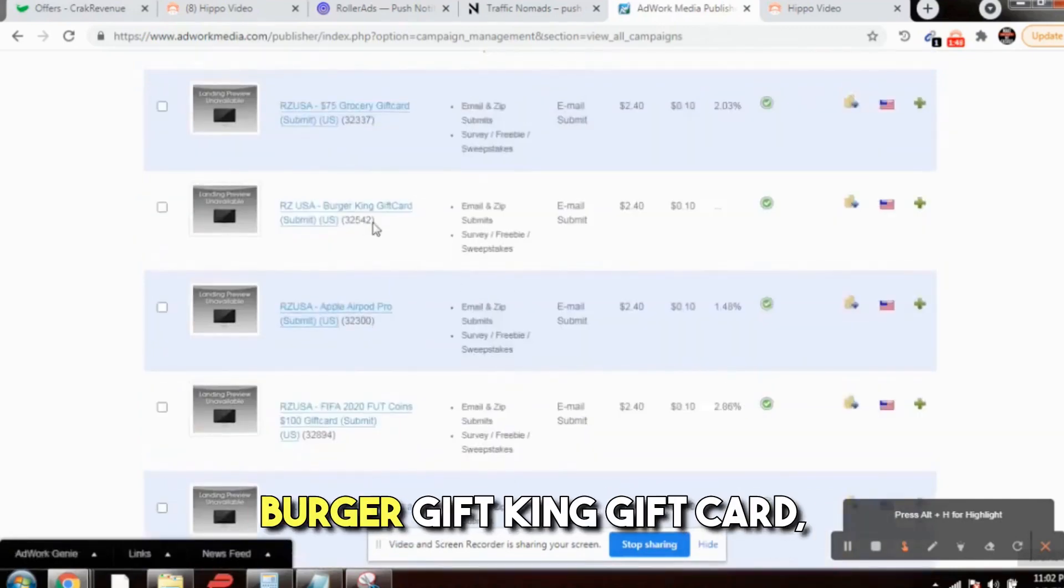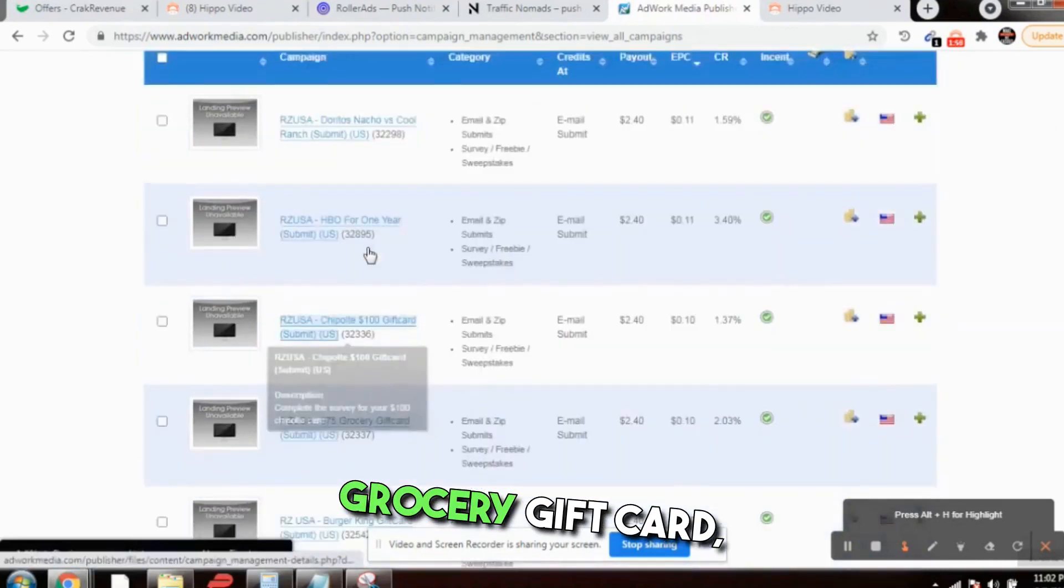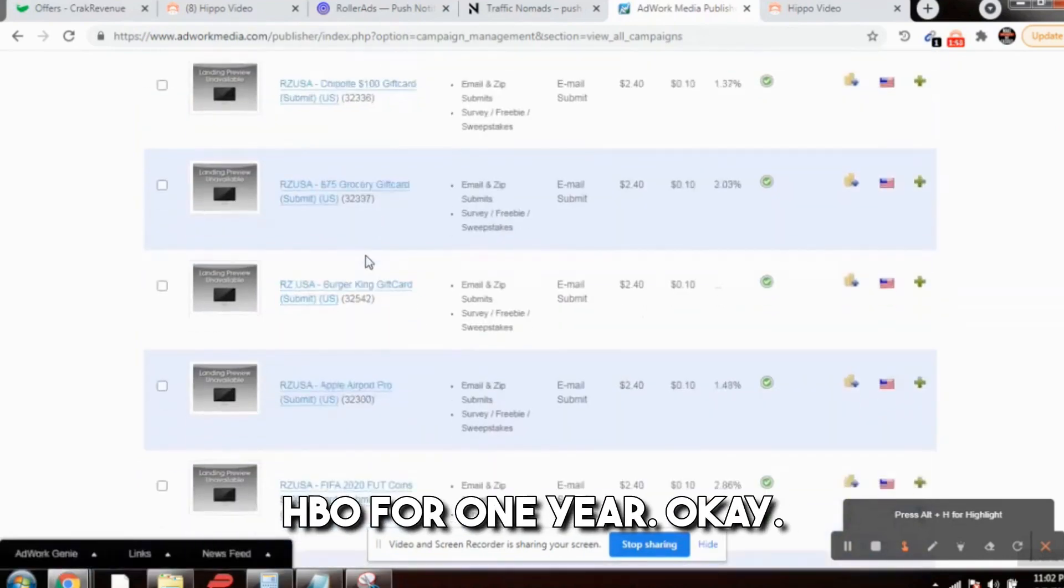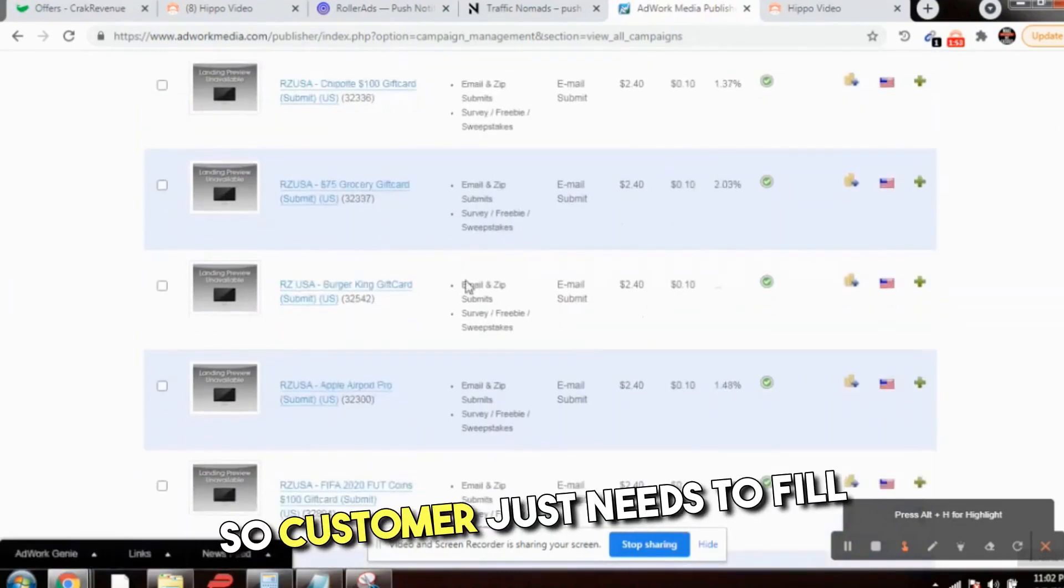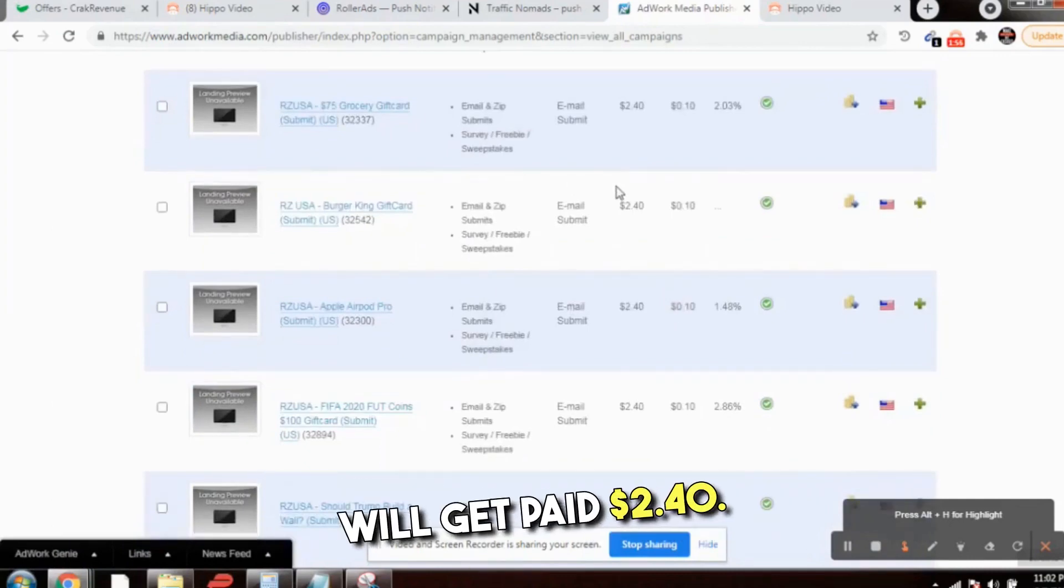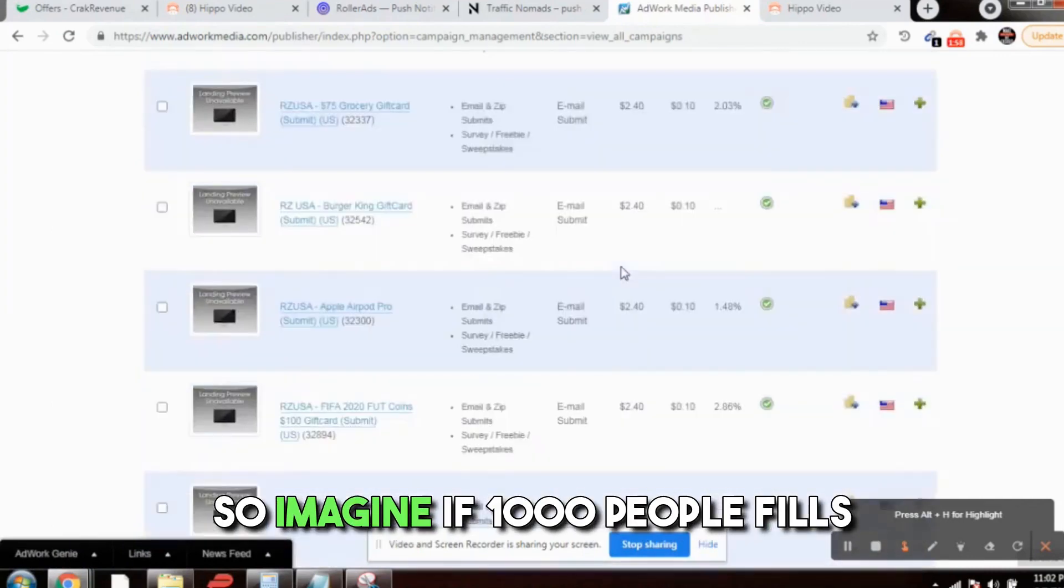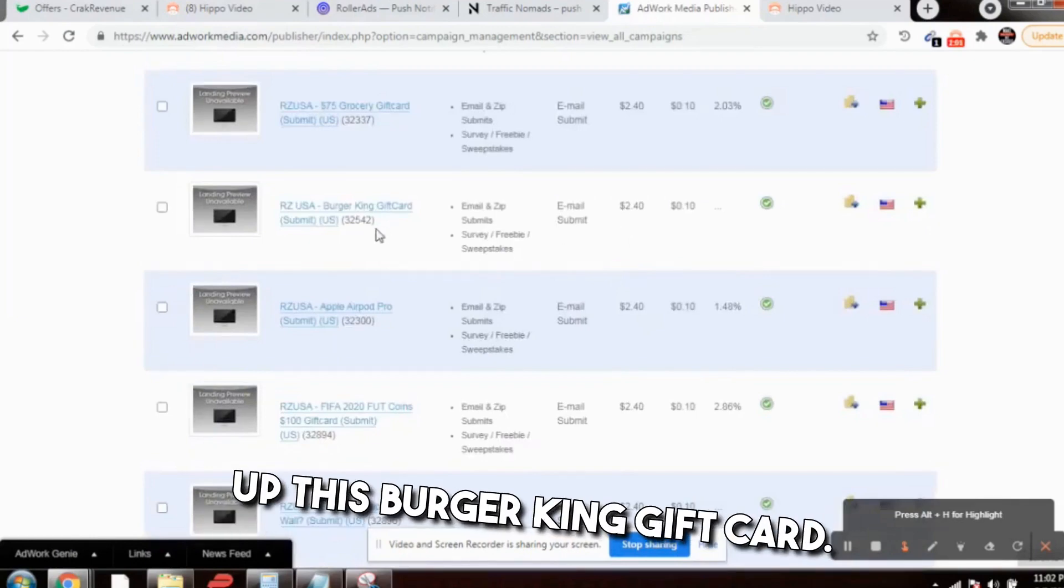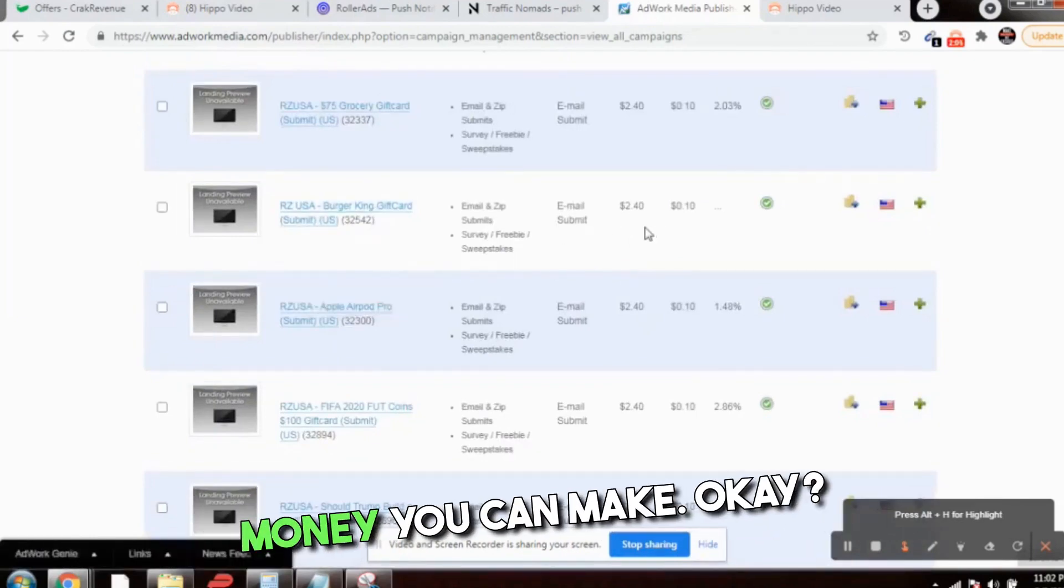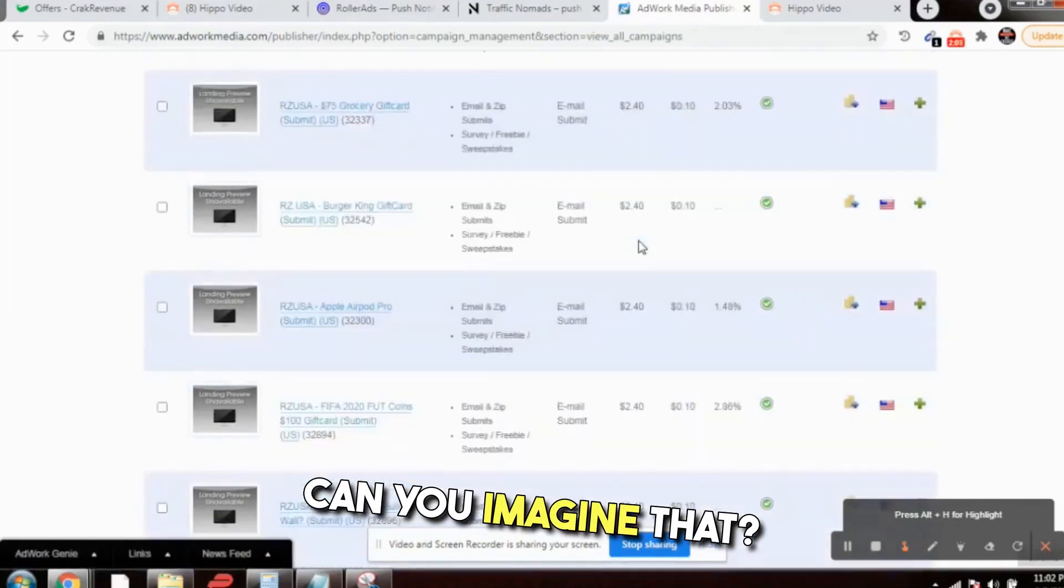Burger King gift card, grocery gift card, HBO for one year. Customer just needs to fill the email address and you will get paid $2.40. So imagine if 1,000 people fill up this Burger King gift card, fill the email address, how much money you can make. Can you imagine that?